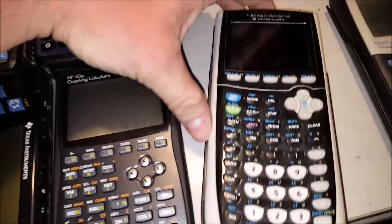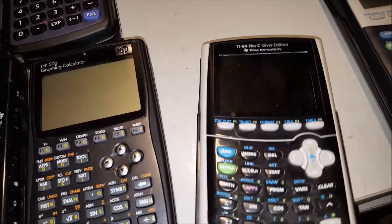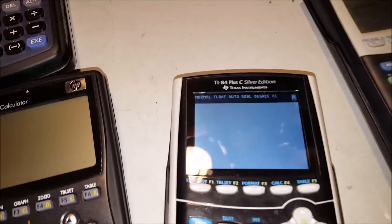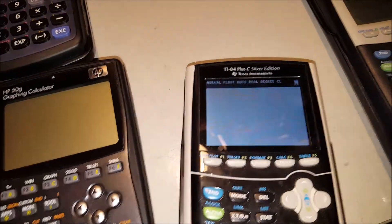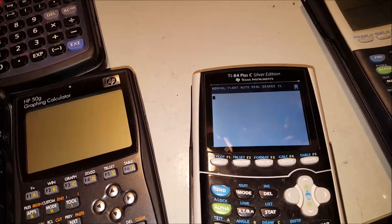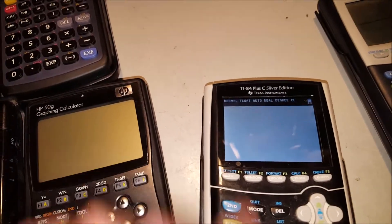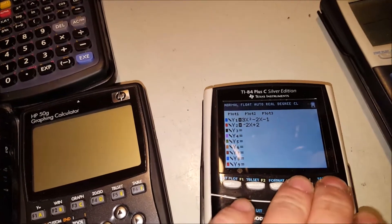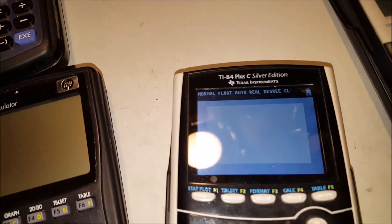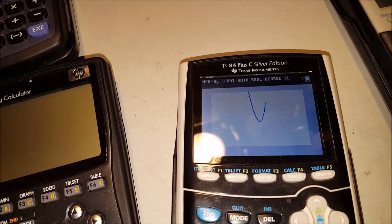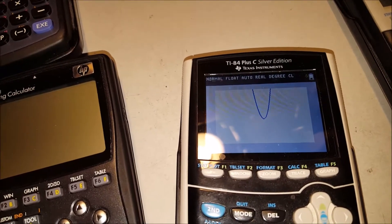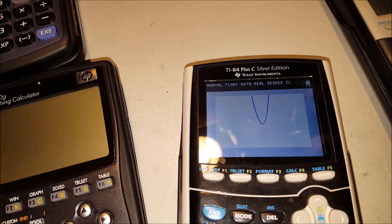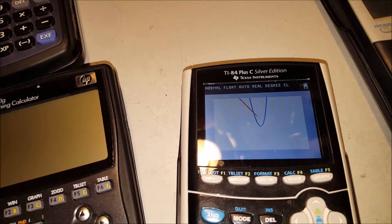Now, the 84 Plus C Silver Edition, which is essentially the precursor to the CE, kind of like a mid-grade between the monochrome 84 Plus and the color 84 Plus CE Edition. I also spent the time to put it in. And as you can guess, for anybody that's used one of these graphing calculators, it's significantly slower anyway. And yeah, it took a lot longer than the CE to even get this graphed.